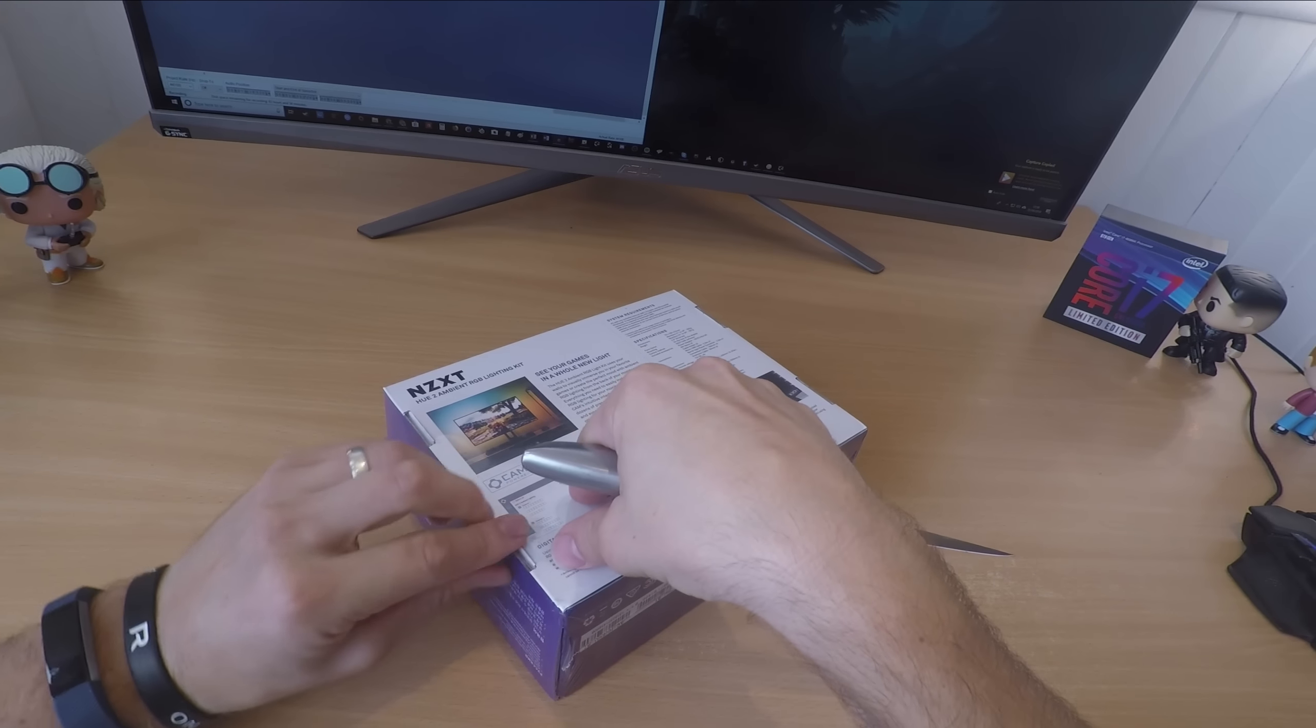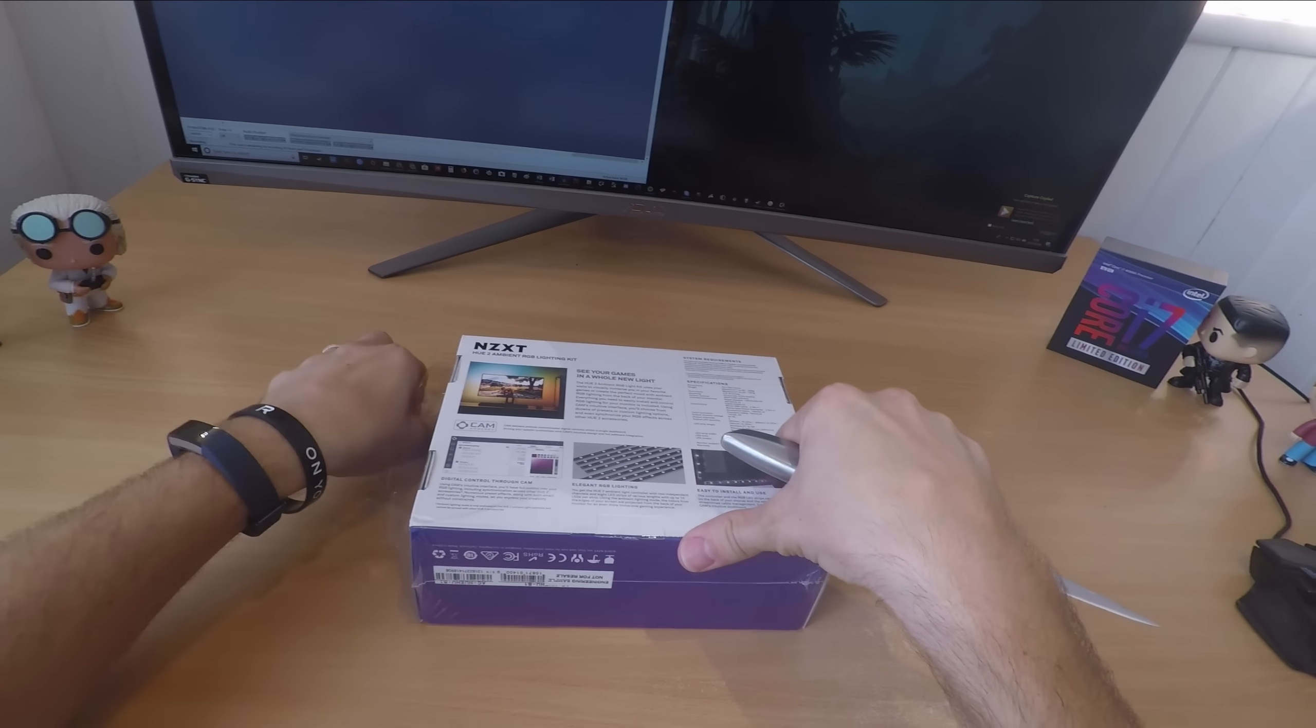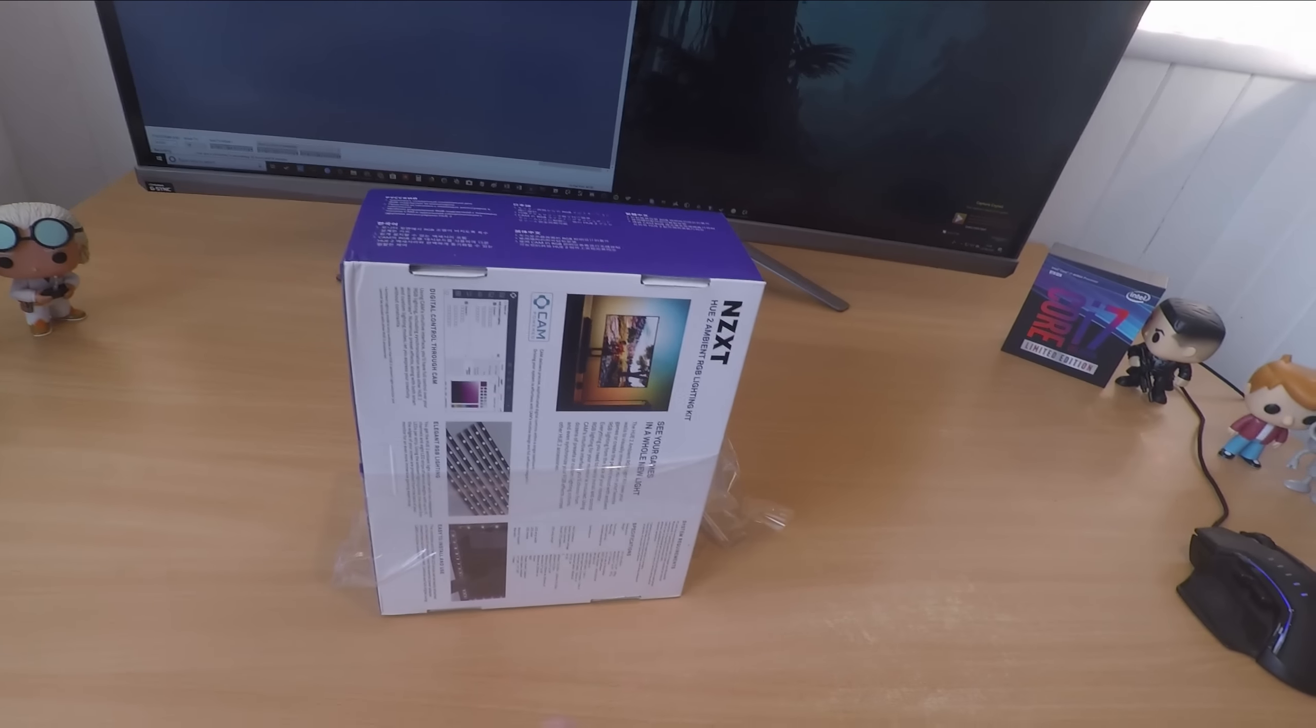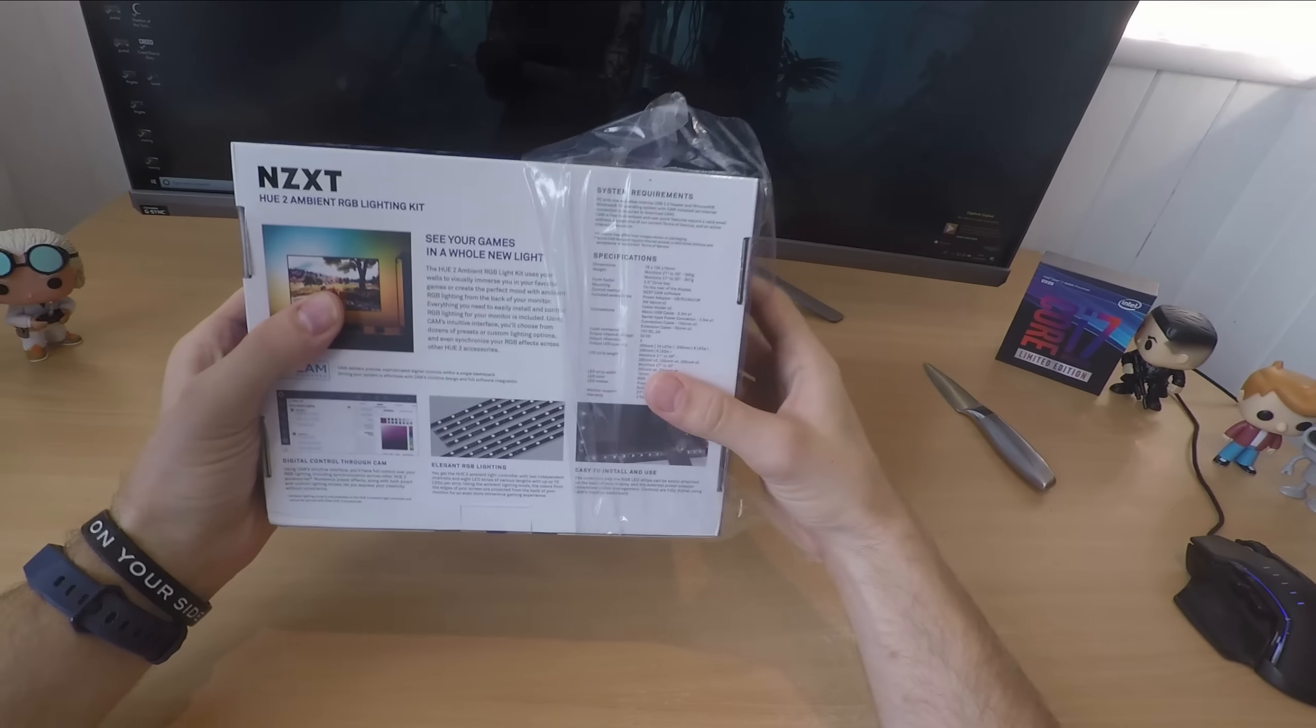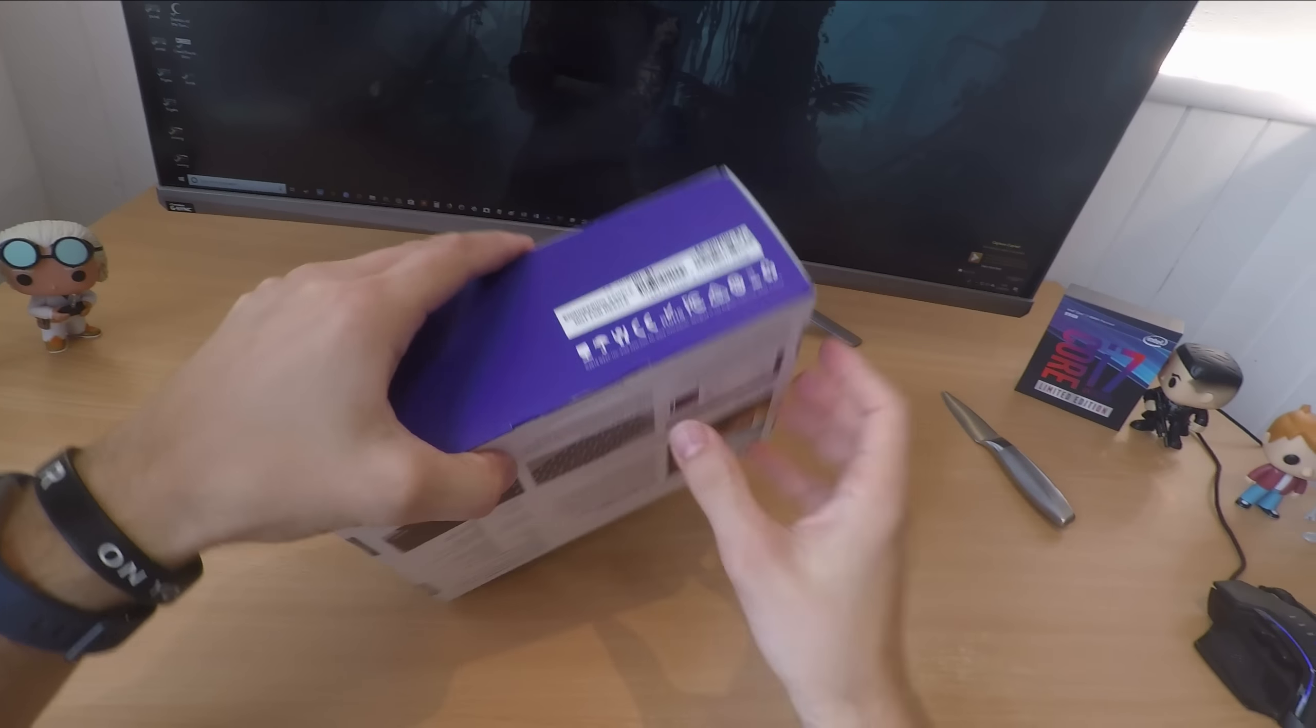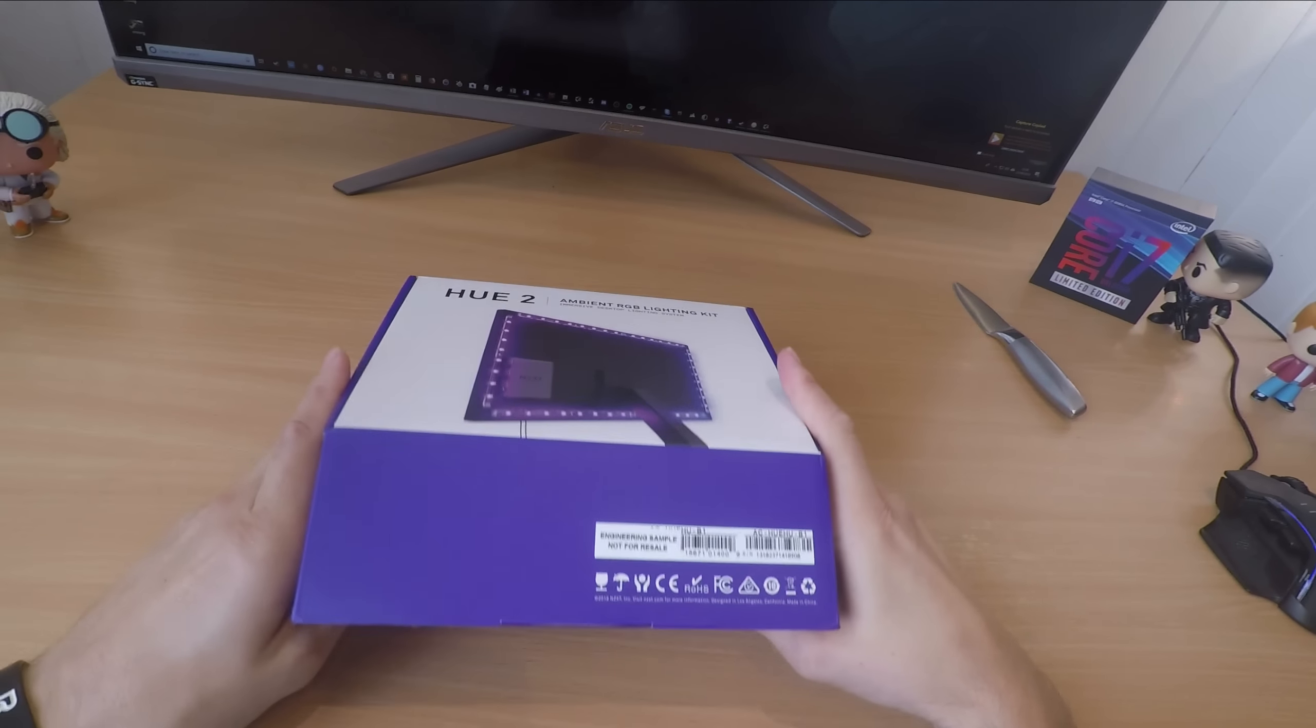Now this is an unboxing video but also a brief overview to show you what it's like to install, how it works and what it's like compared to the competition. As you can see in the background I already have some RGB light strips, Philips Hue lights back there. I've also done Razer's offering and Corsair's internal PC ones as well.